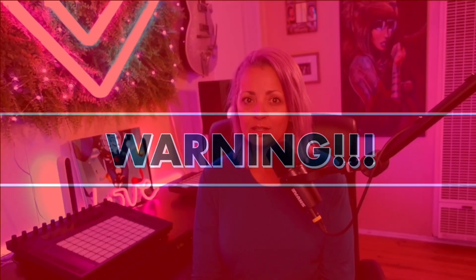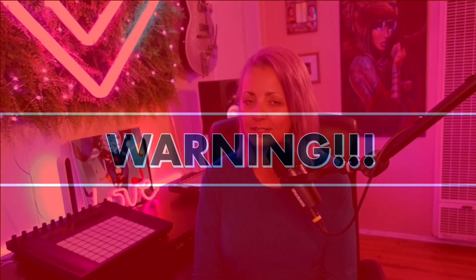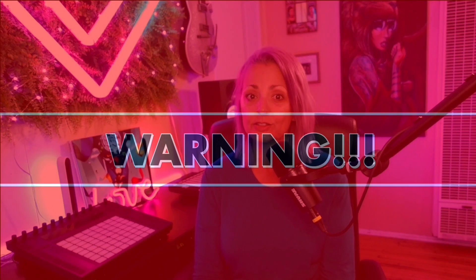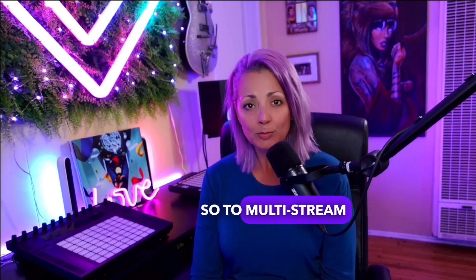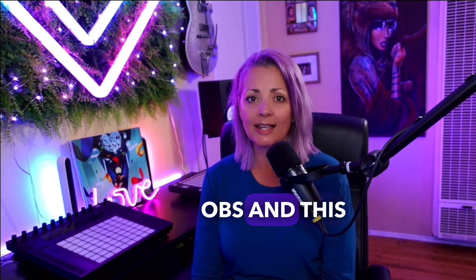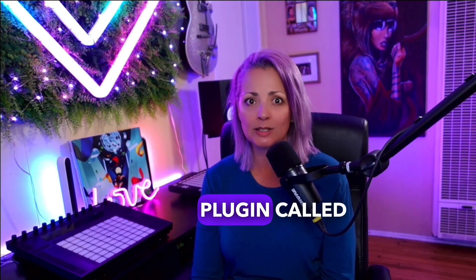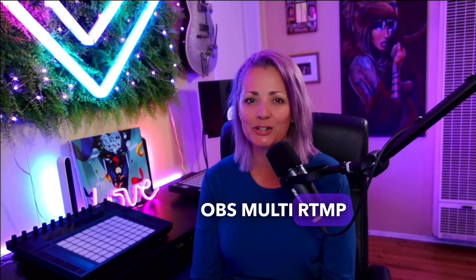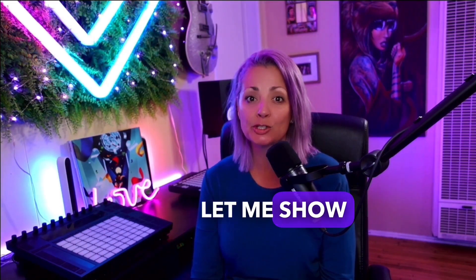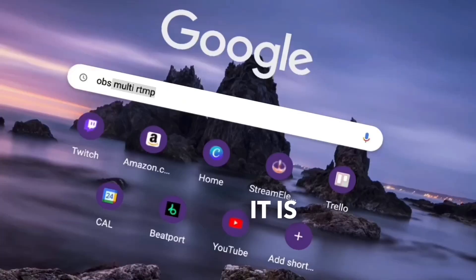Streaming on Twitch as a partner or affiliate while streaming elsewhere can get you banned. I'm pretty irreverent and I like to gamble. To multi-stream, you'll need OBS and this handy little plugin called OBS Multi RTMP. Let me show you how easy it is.